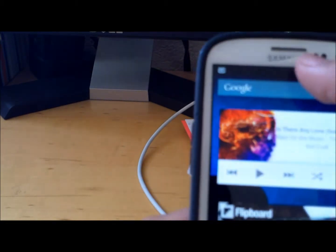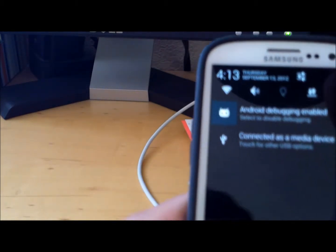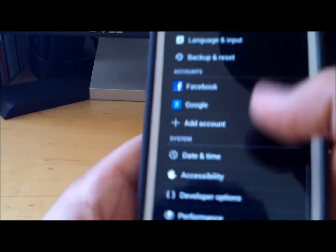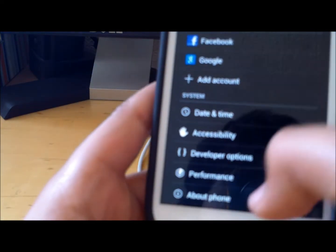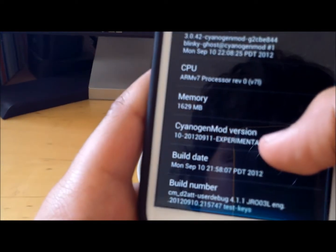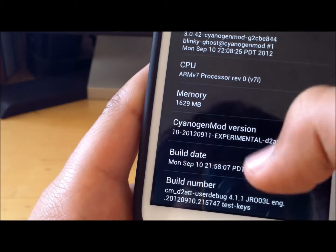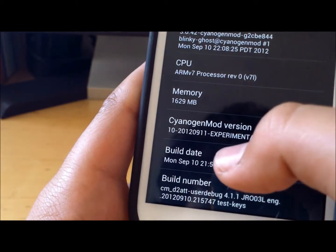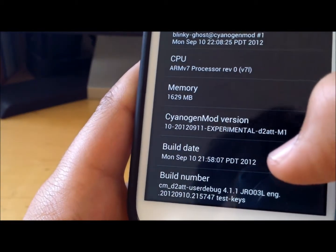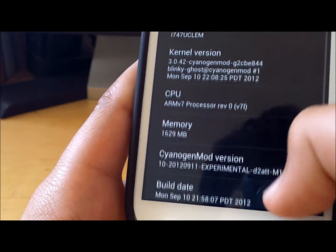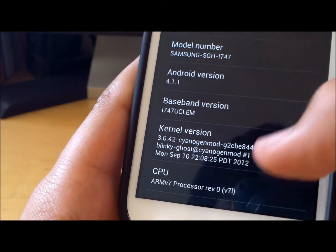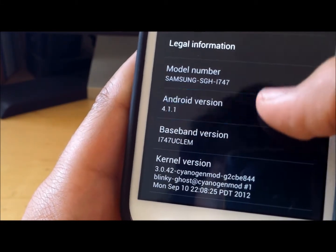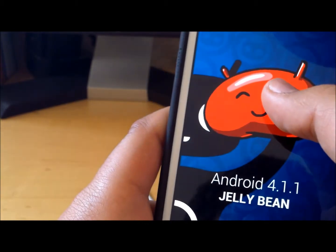If we go into Settings and down to About Phone, you can see that we're running the CyanogenMod version Experimental M1. The kernel version is also CyanogenMod and Jellybean.